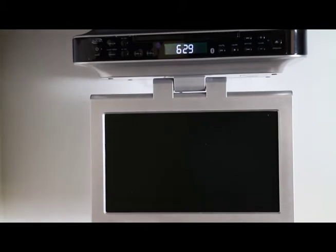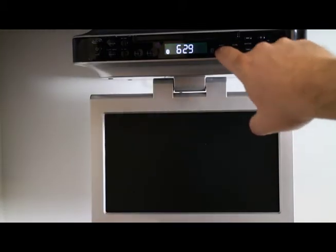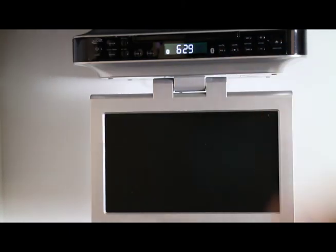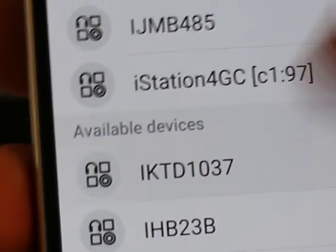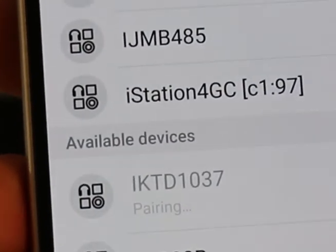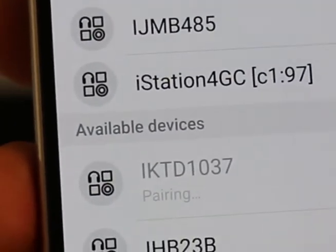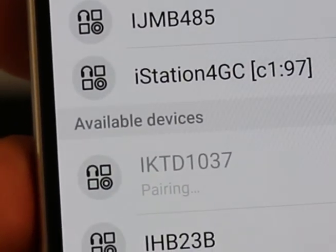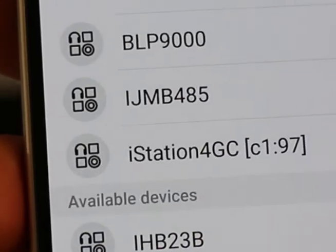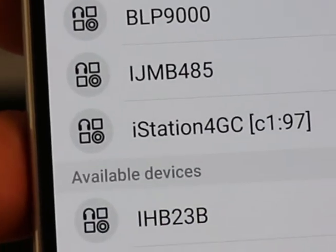To pair a Bluetooth device, enter the Bluetooth source. Press and hold the pair button until the Bluetooth icon begins to flash quickly. In the Bluetooth menu of your pairing device, locate the IKTD-1037 and select it. An audible chime will be heard when the two have paired.